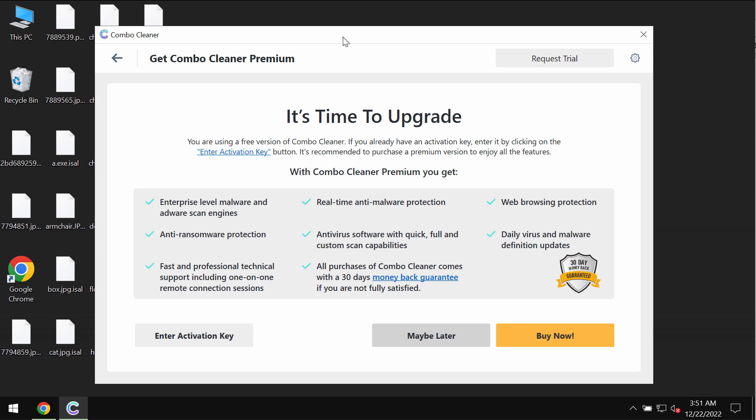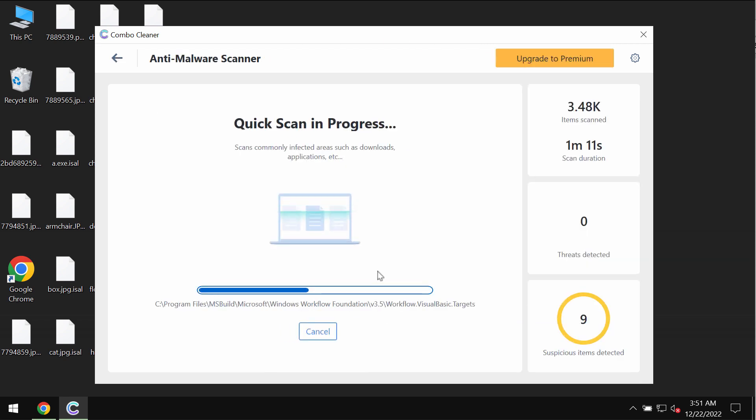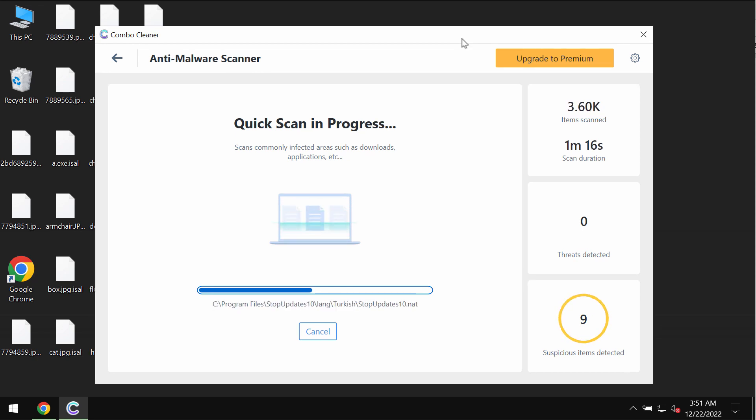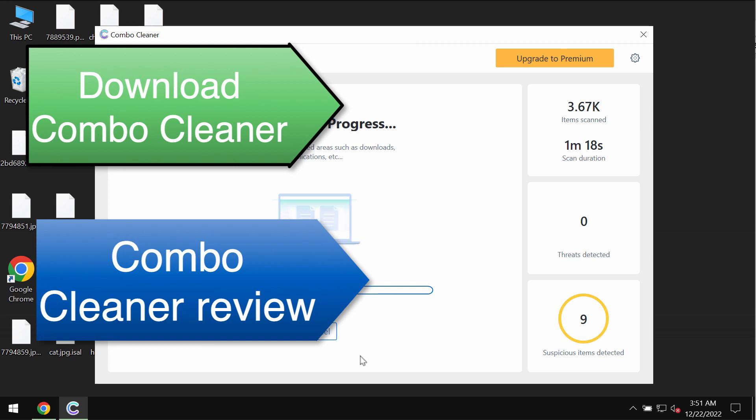However, ComboCleaner does not decrypt files. It only removes this ransomware. It only protects the files in the future but it is not able to decrypt your data.